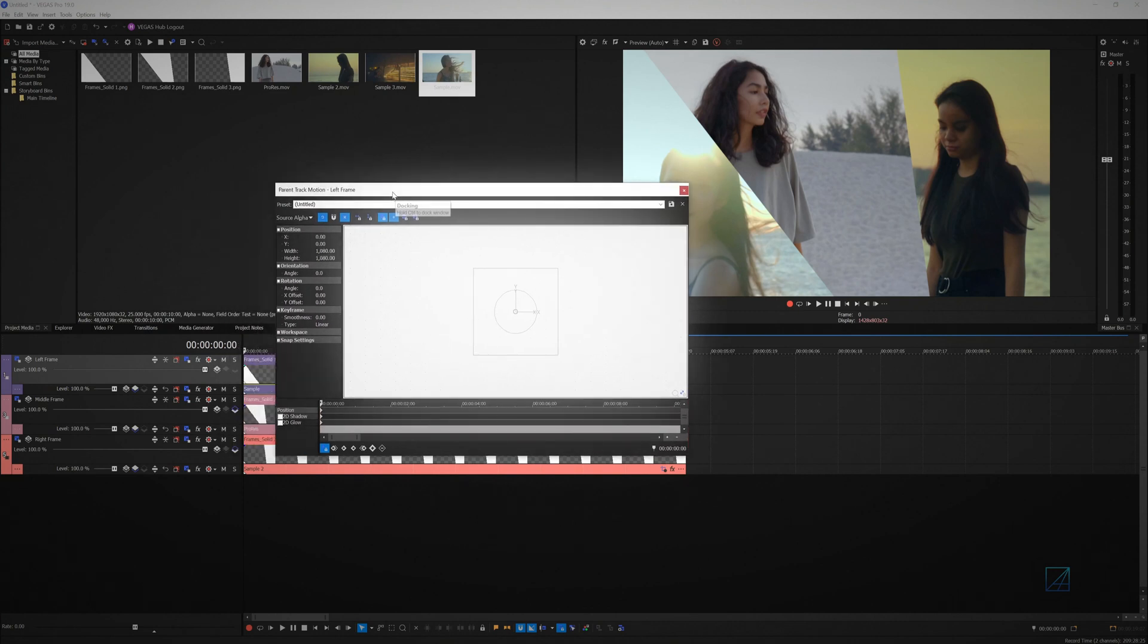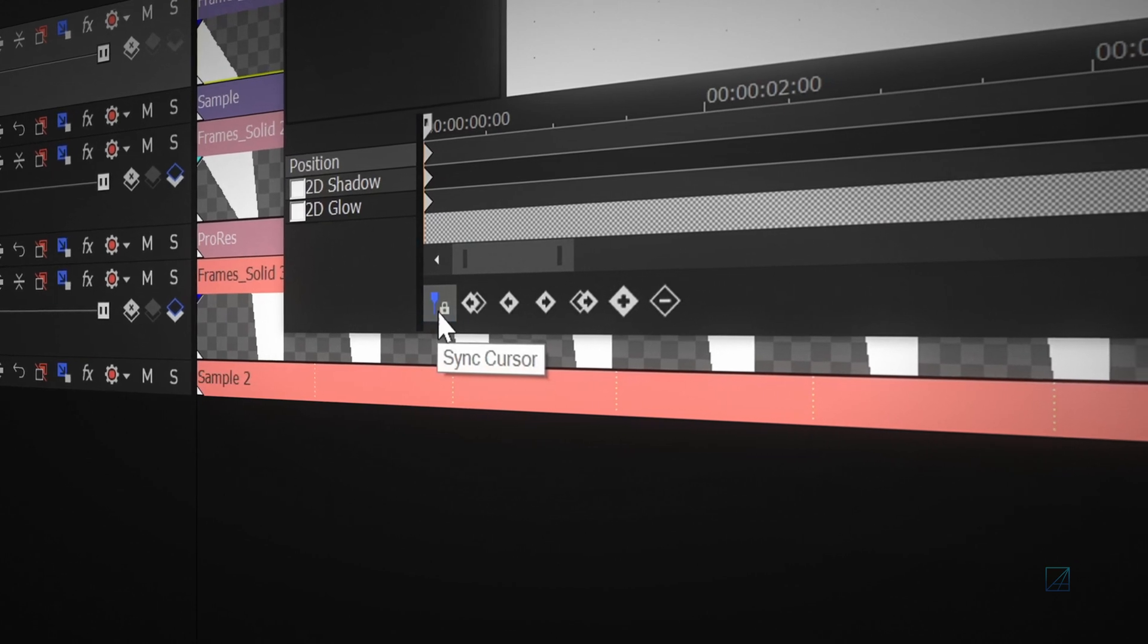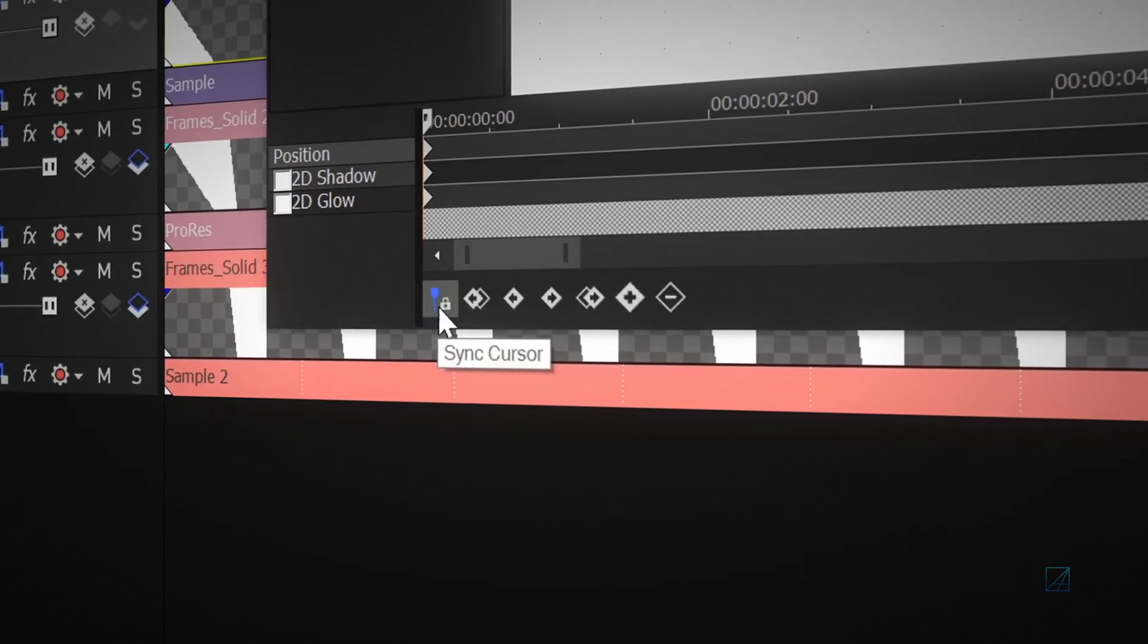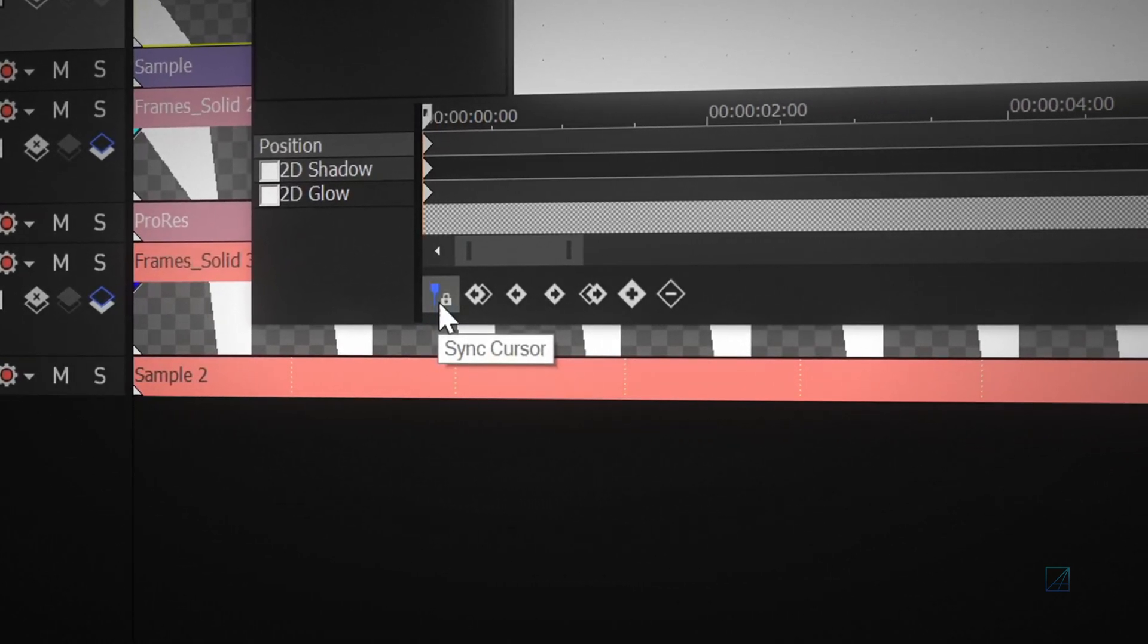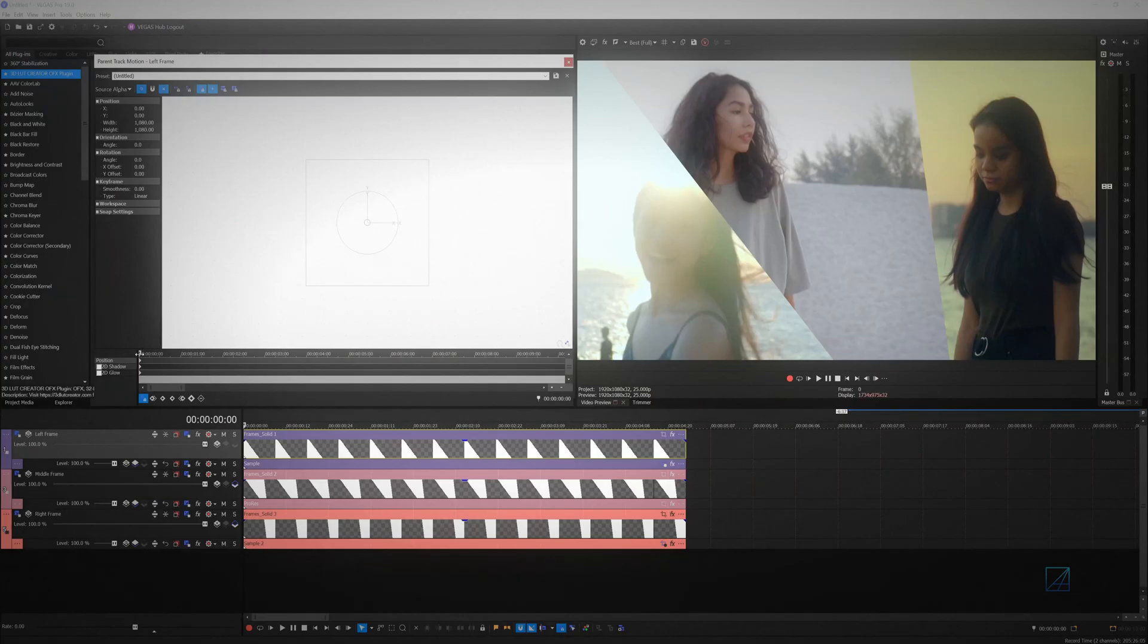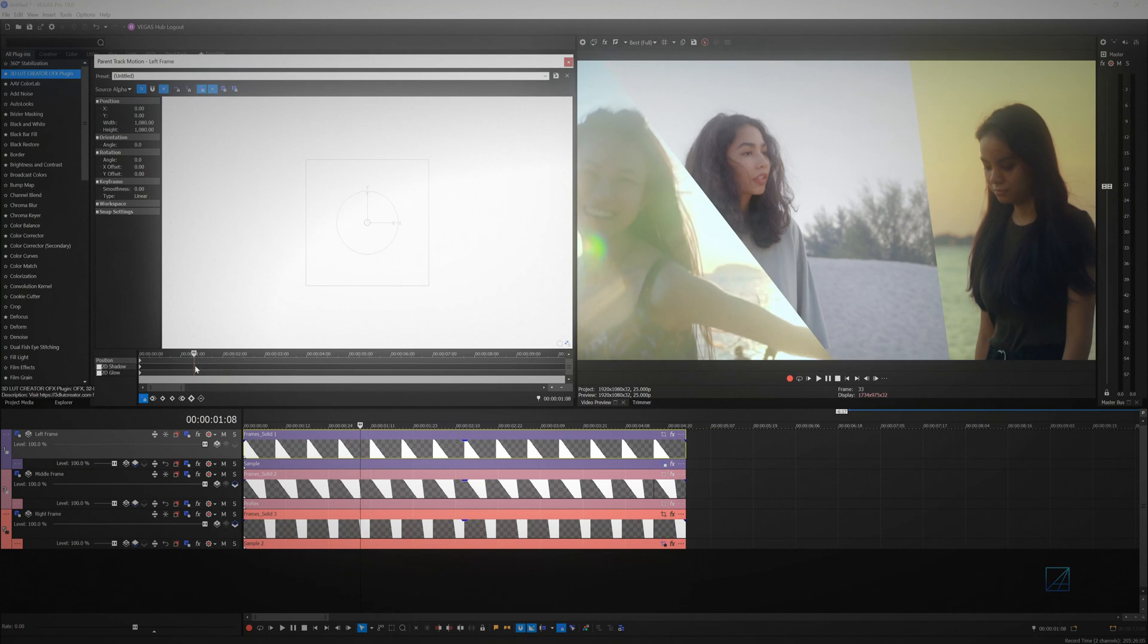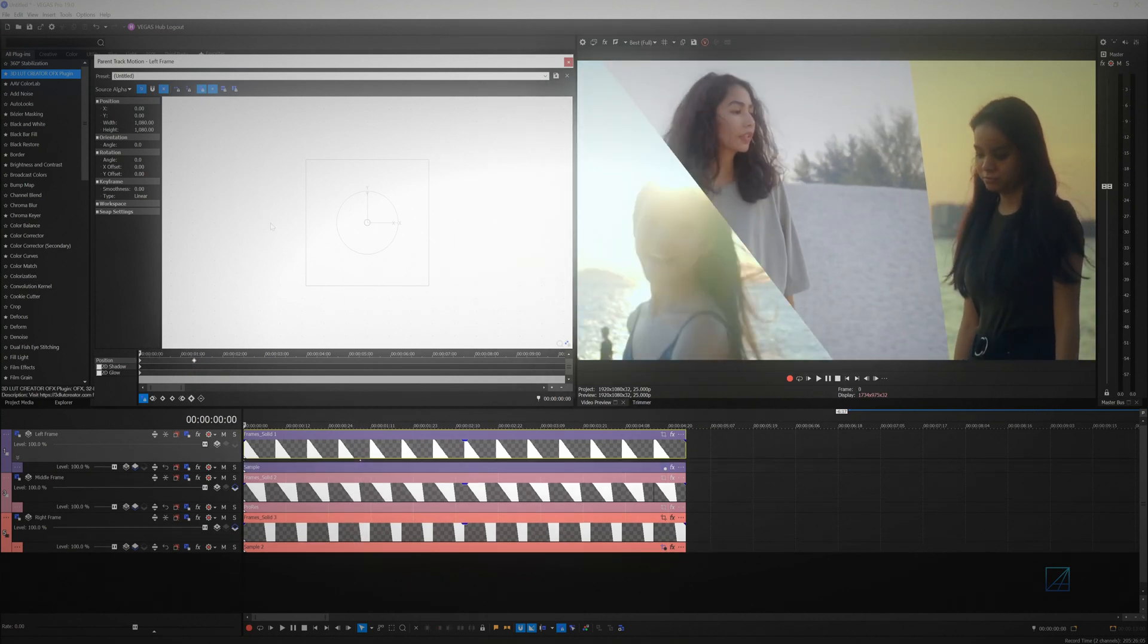This will load up the track motion window which is very similar to the pan and crop window. Make sure sync cursor is enabled so that the playhead in the timeline is synchronized with the playhead in track motion keyframe timeline. Start adding keyframe at the end point as well at the out point, depending on where you want the out point to end.